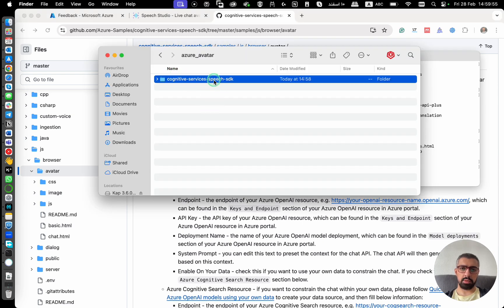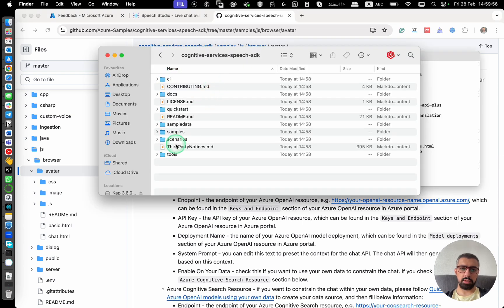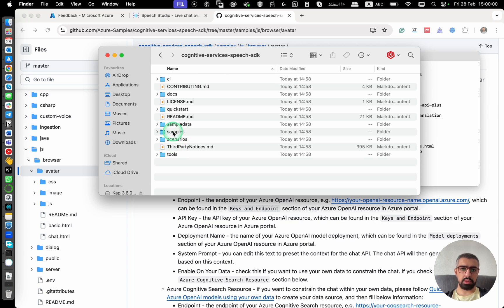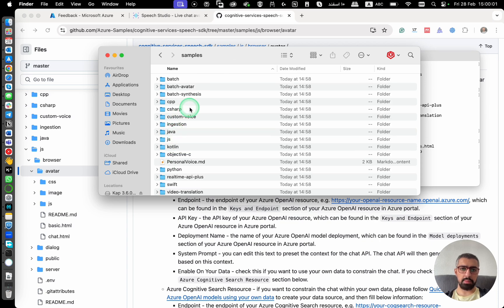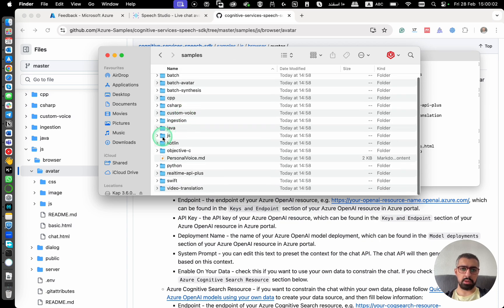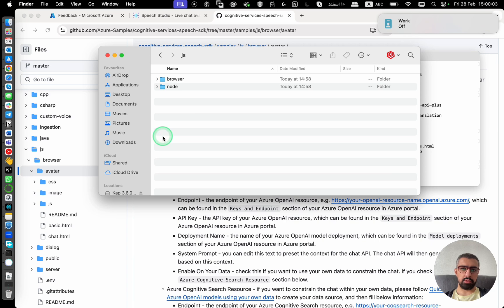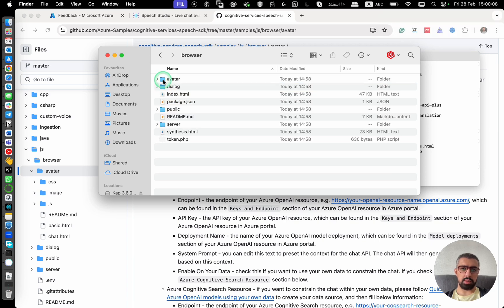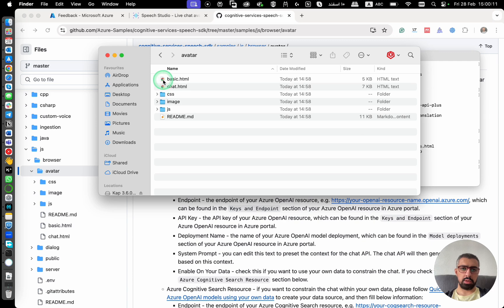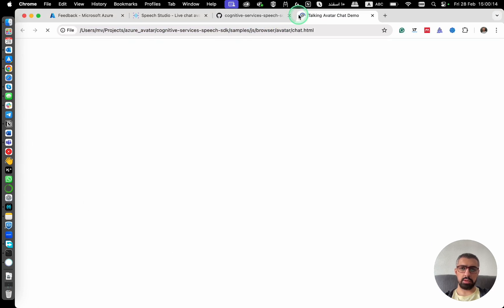Here is my cloned repository. I go to samples, JavaScript, JavaScript, then browser, avatar, and chat. I open this here.